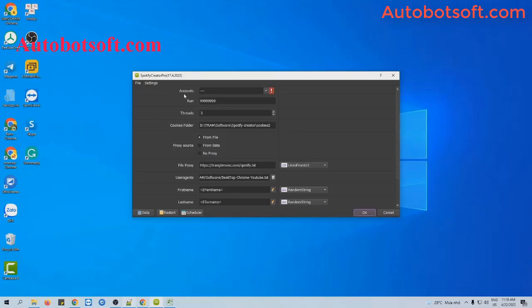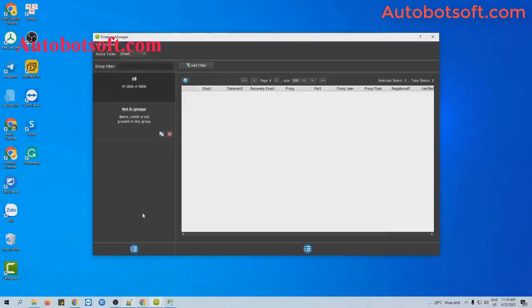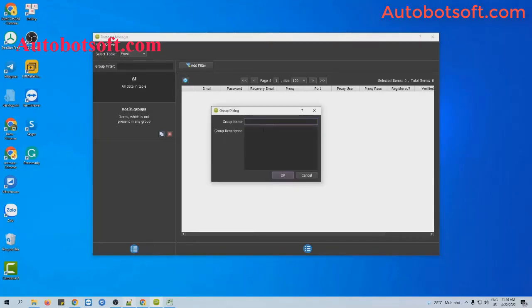The first one is the account section. You will click on this icon, and you will see the database manager dialog box. There are two ways for you to import data. The first one is you will do it manually — you will click on this icon.